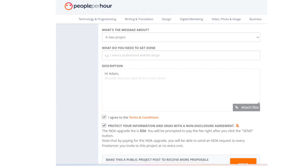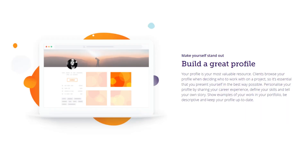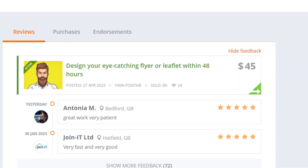You can discuss project details, ask questions, and share files. People Per Hour offers various tools to help manage the project, including a time-tracking tool to ensure that freelancers get paid for their work, and a payment system that ensures clients pay for the work done. After the project is completed, clients can leave a review and rating for the freelancer, and the freelancer can do the same for the client. This helps to build trust and reputation on the platform.